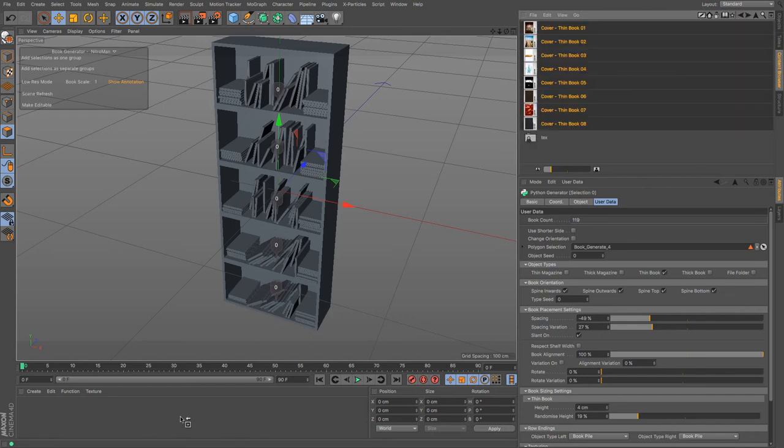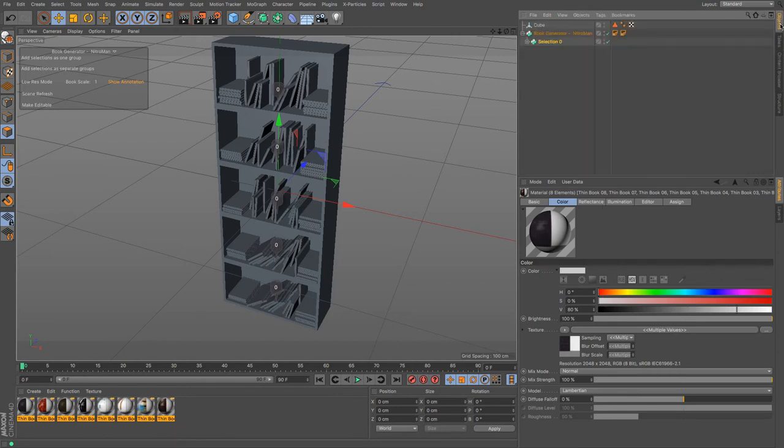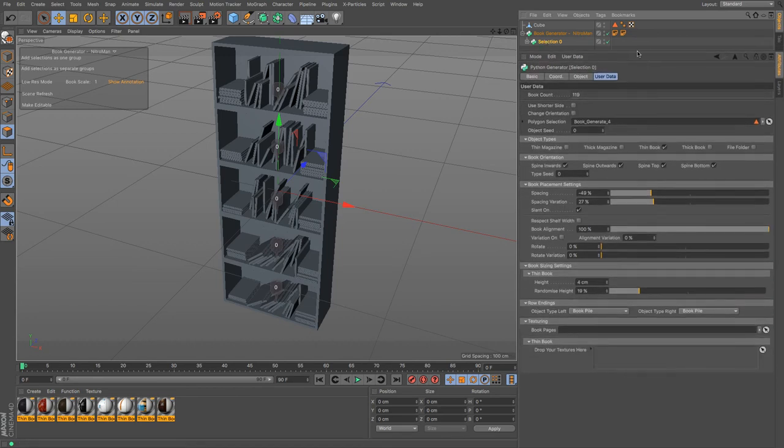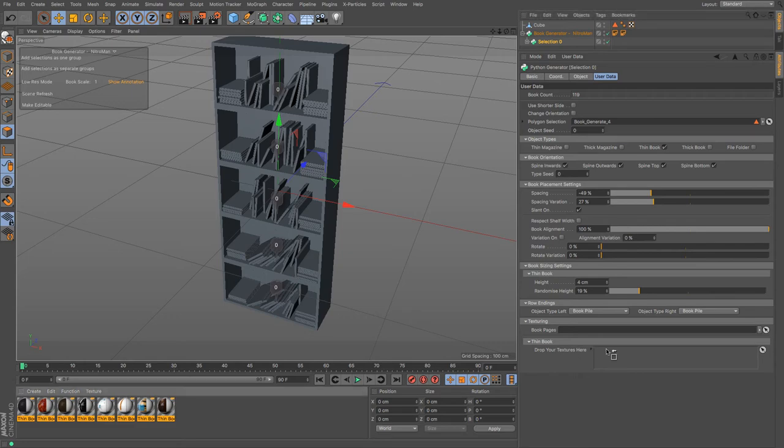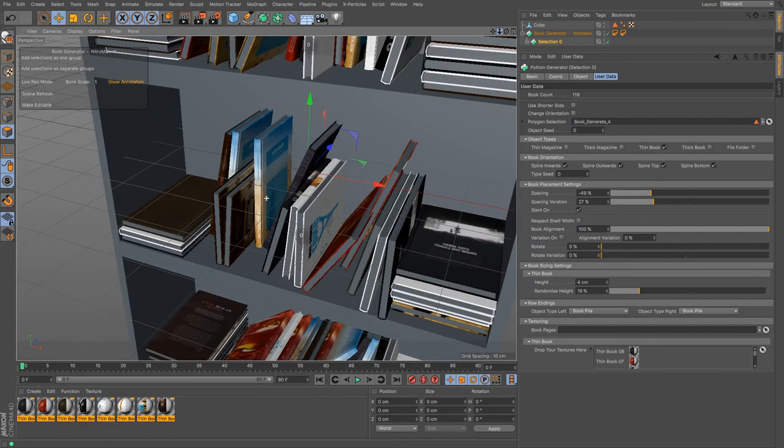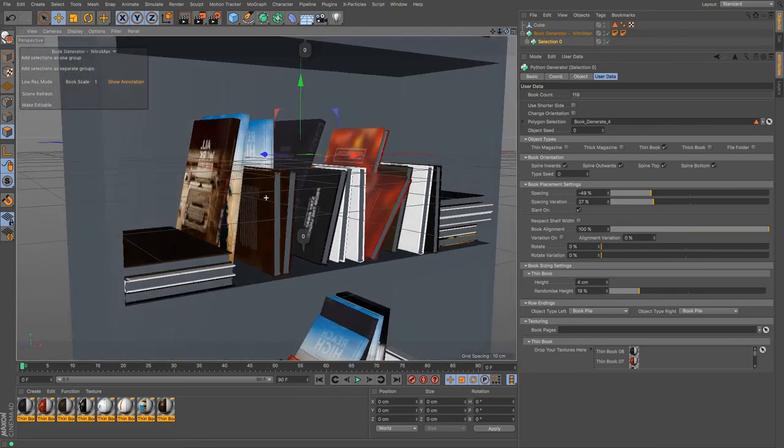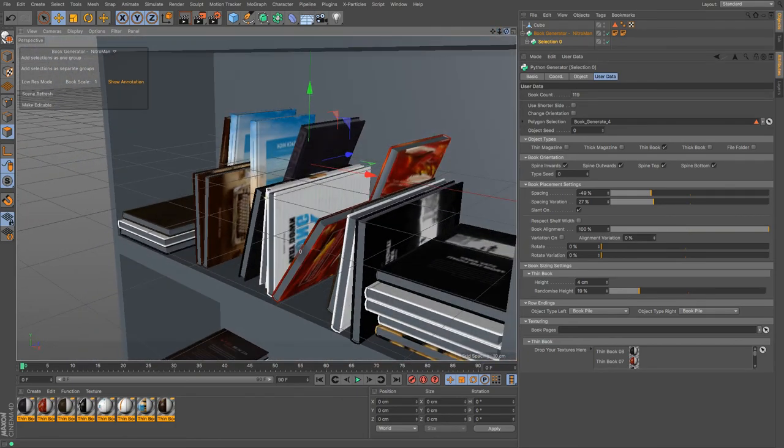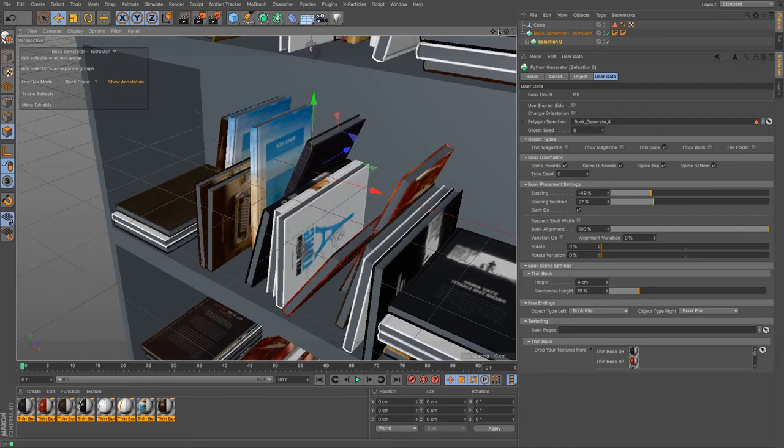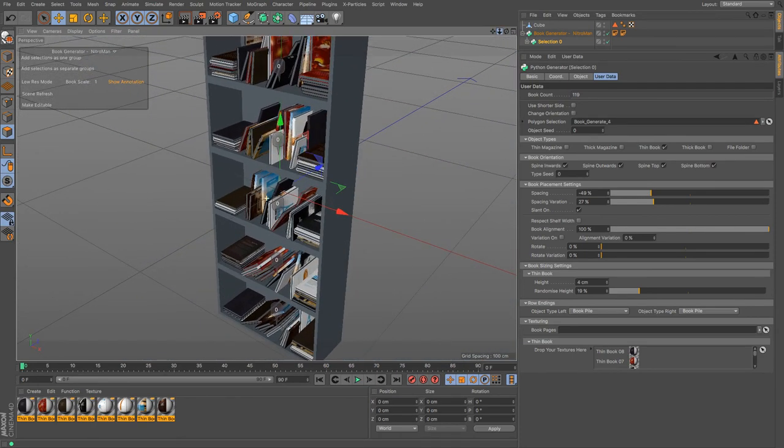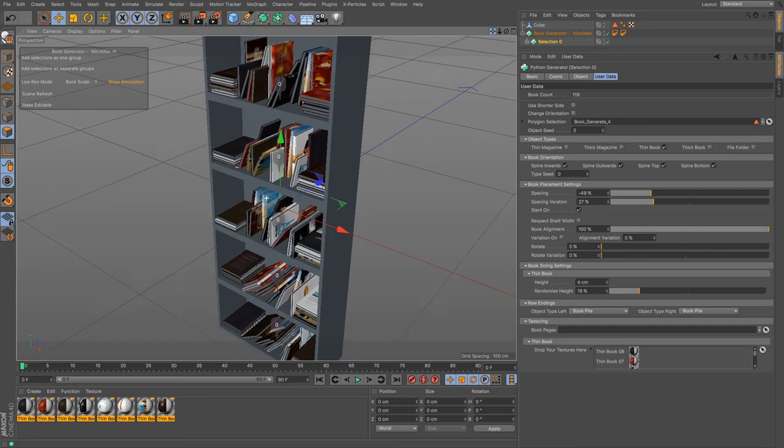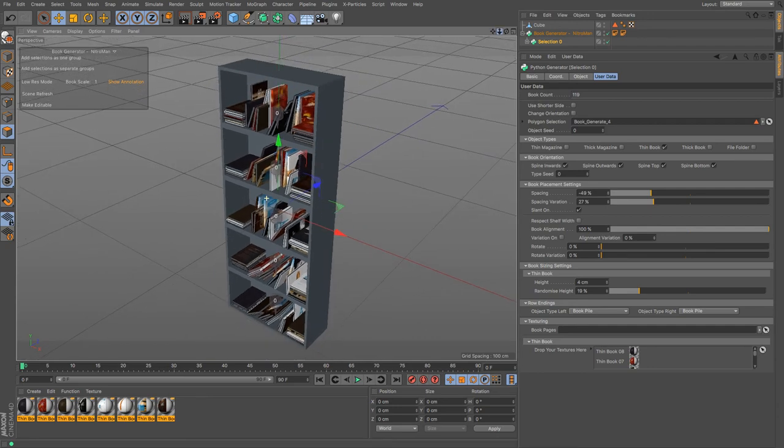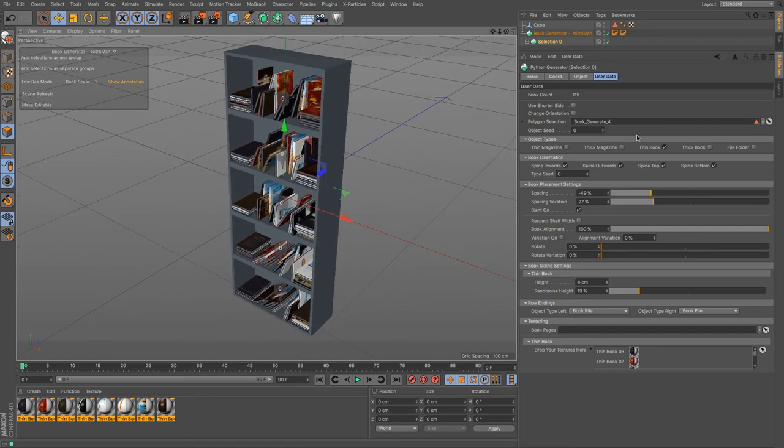I can drag and drop them and put them in my material browser. Then I can go back to my objects and I can go back to my selection and where it says drop your textures here, I will drop my textures there. And bingo, we have our books now with their nice spines on it and all of that stuff all there. It's absolutely brilliant to do this so fast.